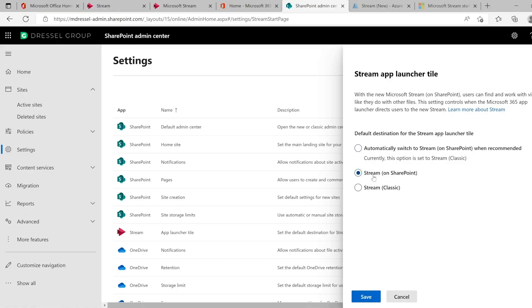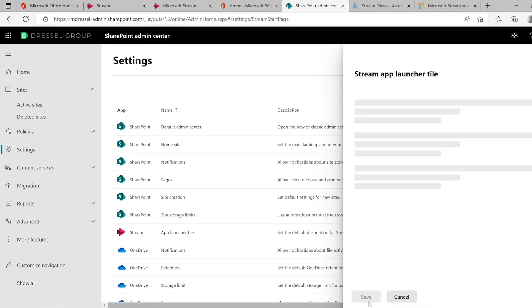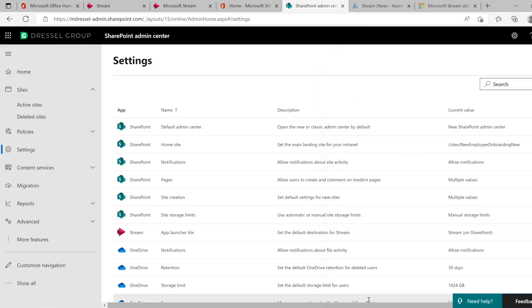However, if you choose one of the other options, it's going to force you into either only being classic — a scenario where Microsoft has decided to switch to the modern experience but you still want to stick with classic — or you want to switch to the modern experience immediately. If you click on Stream on SharePoint and save it, after a few minutes the waffle will now point to the new experience instead of the old.